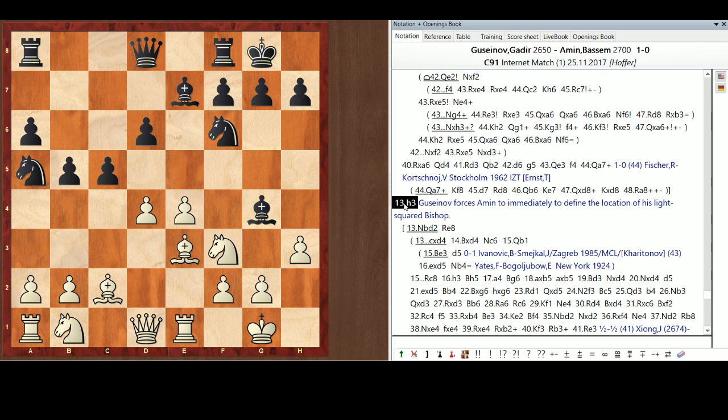So, I believe this is a fantastic training tool. Now, Gadir forces Dr. Amin to immediately define the location of a light-squared bishop by kicking him. It's just not a good idea to leave the other guy's pieces on your front porch looking in the window seeing if there's something worth stealing. So, a good move by Gadir.